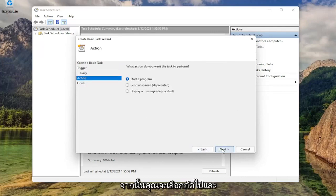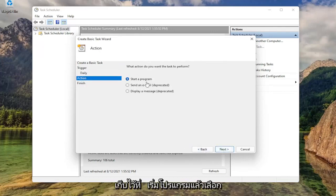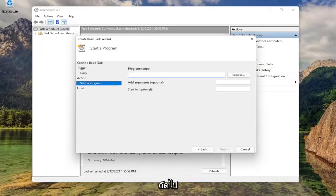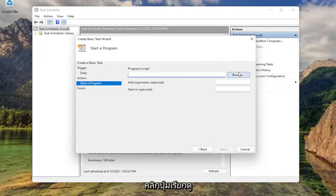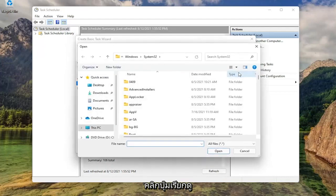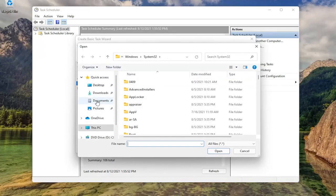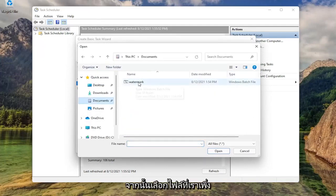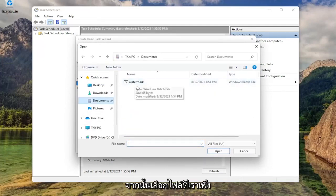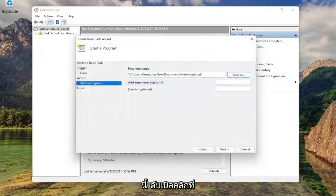And then you're going to select next. And it's going to ask what action would you like to do. Keep it at start a program and then select next. For the program slash script, you want to click the browse button. Select documents. And then select the file that we just moved over to this documents folder. So double click on that.